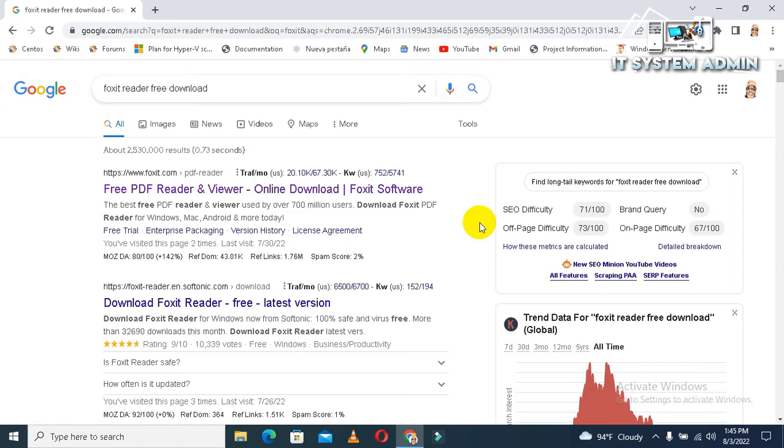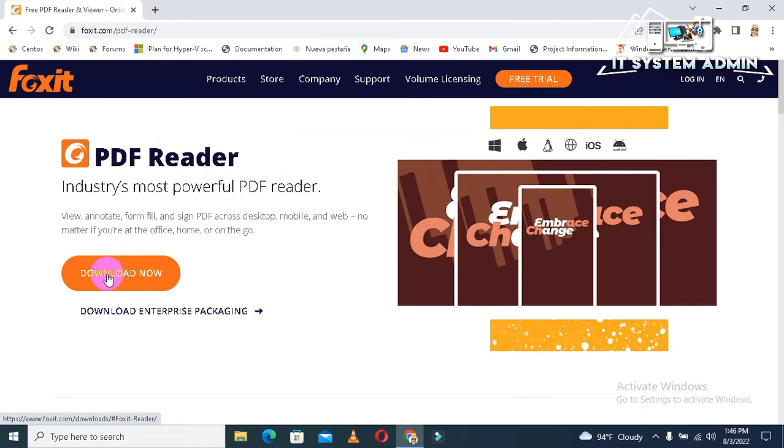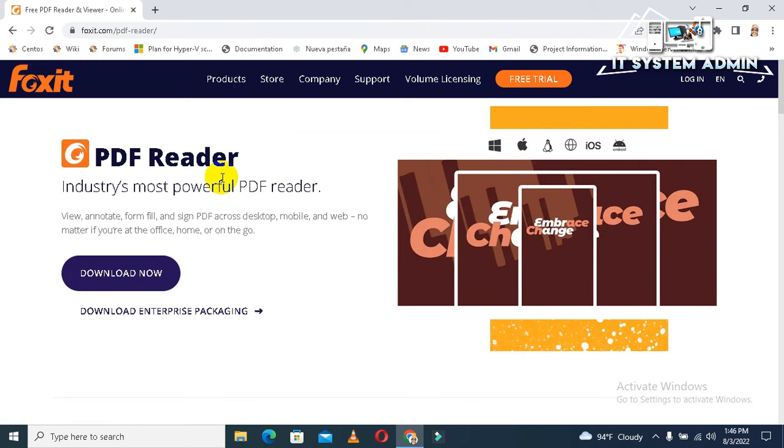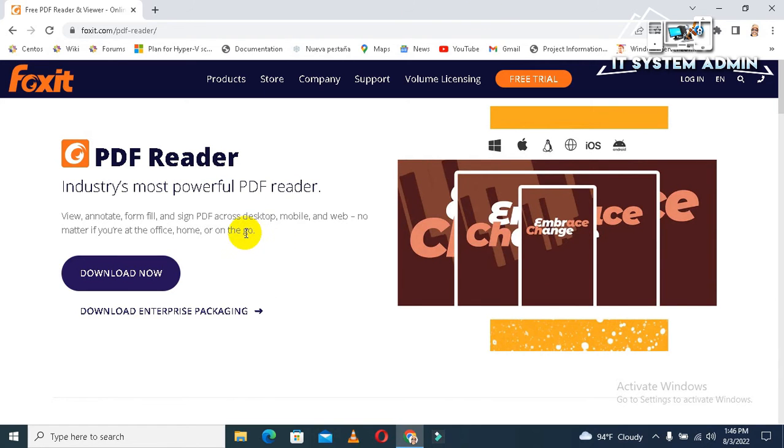Okay, so I am clicking on the official website foxit.com. Look, the button 'Download Now', click here and download Foxit Reader PDF and you can install it to your computer easily. I am not installing right now because I have already downloaded and installed Foxit Reader.